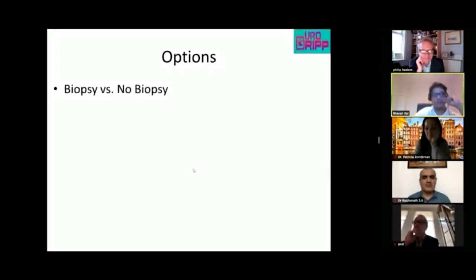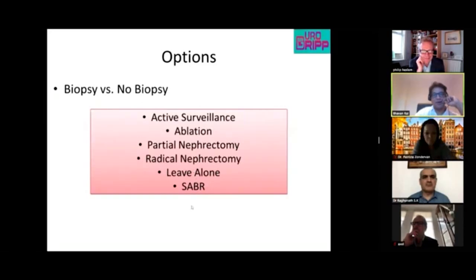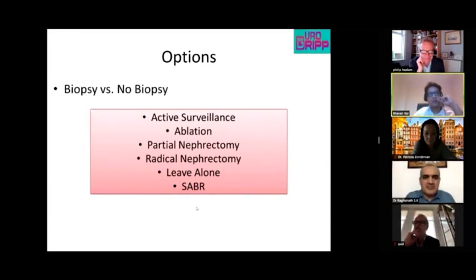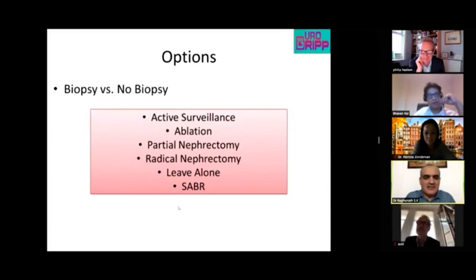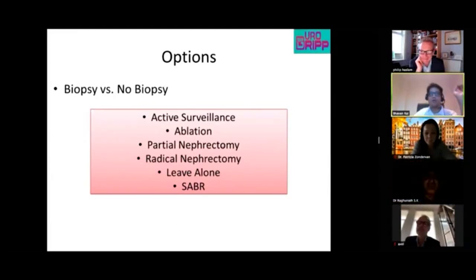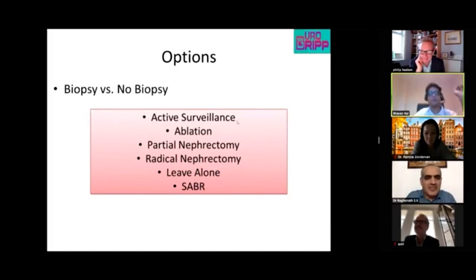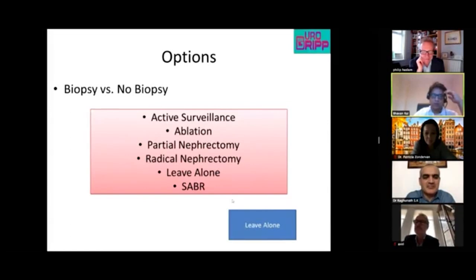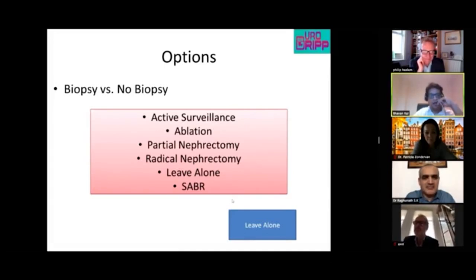The panel unanimously agrees they would not biopsy her and would not consider any active treatment. The practice at this institution is to leave this patient alone — no imaging follow-up — and only treat her if she develops symptoms, which may never happen in her lifetime.